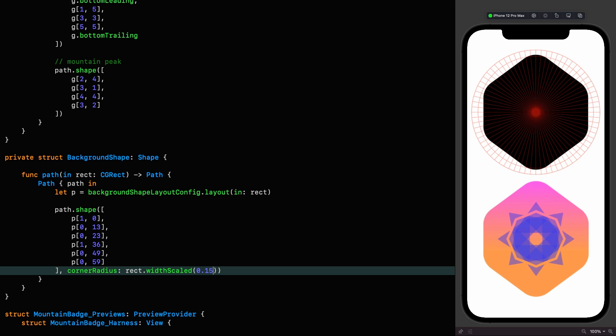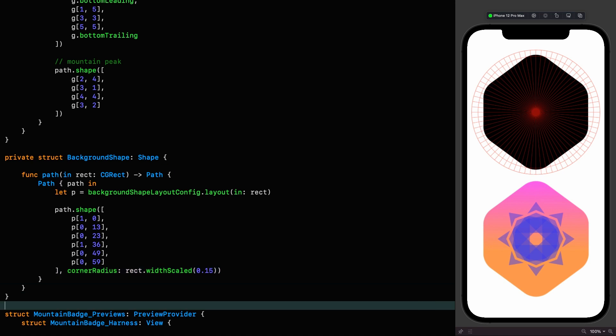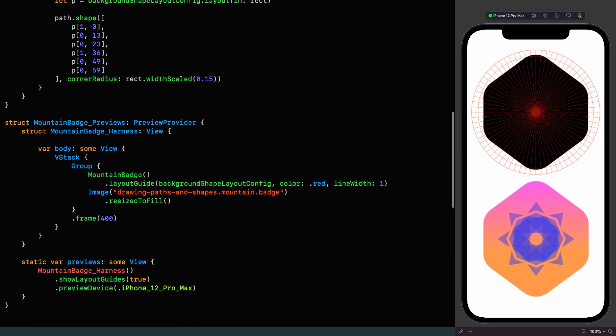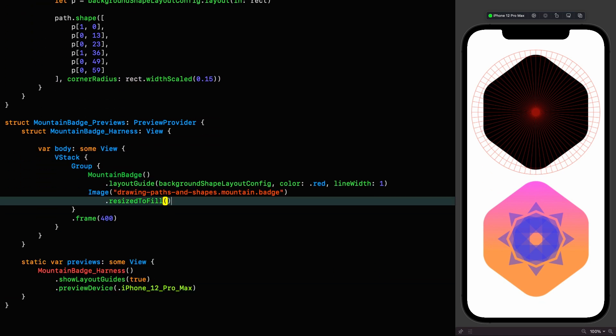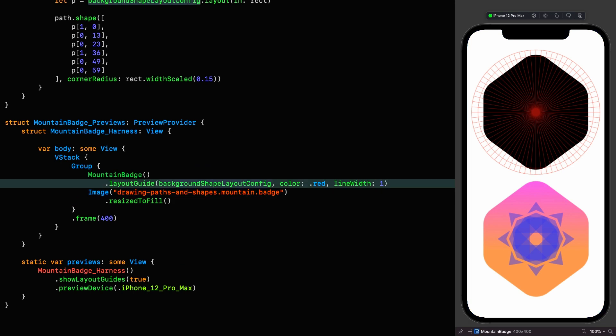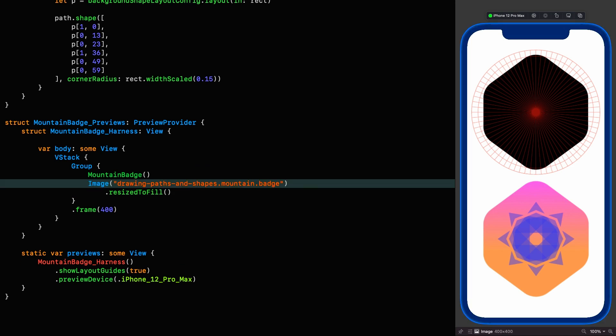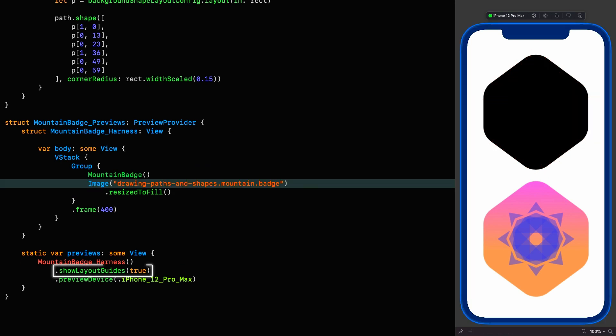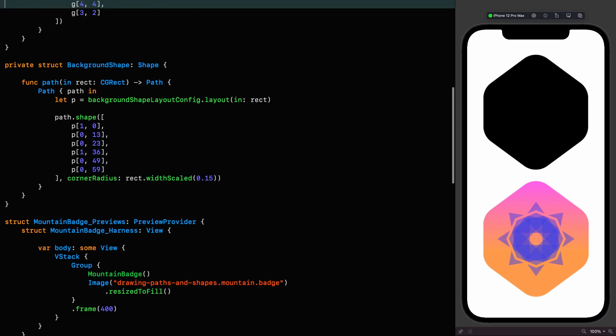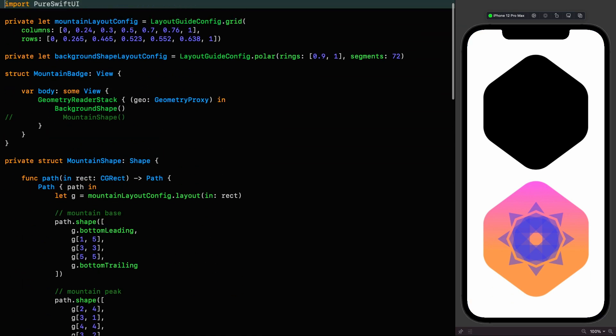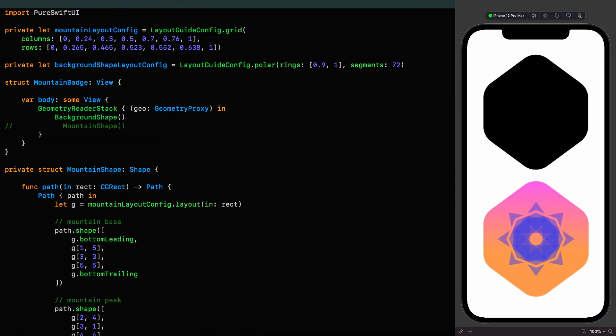Right now that we have all the elements we need, we can go ahead and finish off this badge. Let's get rid of the layout guide now, which we can do in two ways. You can either delete the layout guide as I'm going to do, or you can set show layout guides to false. And now we head up to our mountain badge view. At this point, or perhaps earlier if you saw it, you might be wondering what a geometry reader stack is.